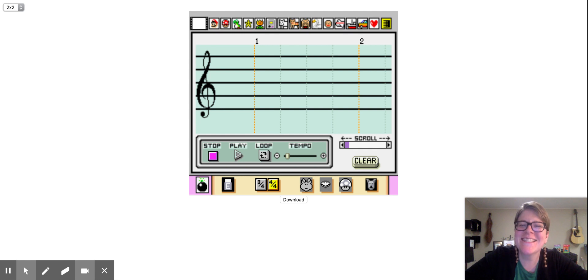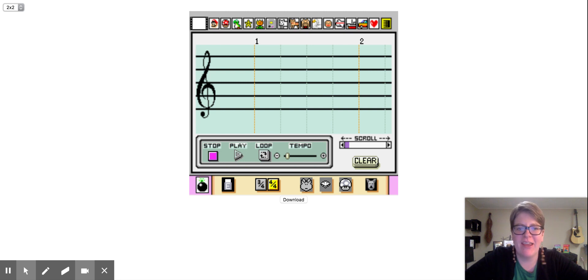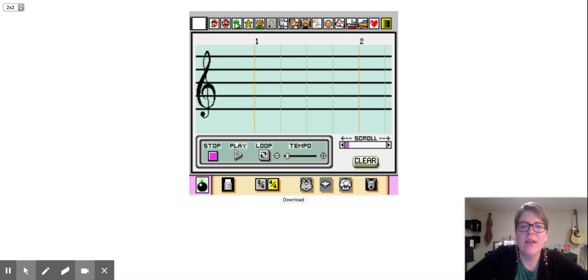Hey, Jefferson friends. Today you get to write your own video game song using this game called Mario Sequencer that you're looking at right now. It's a little bit complicated, so make sure you watch this video. I'm going to try to make it as quick as I can before you start playing around with it.